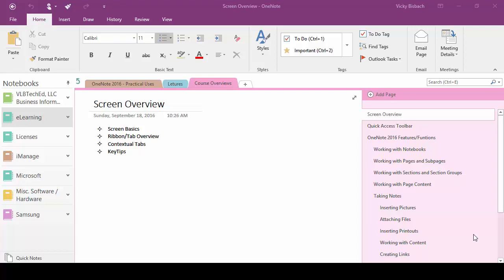In this lecture we're going to focus on the OneNote screen. That includes the main tabs and ribbons, the contextual tabs, and also the key tips.